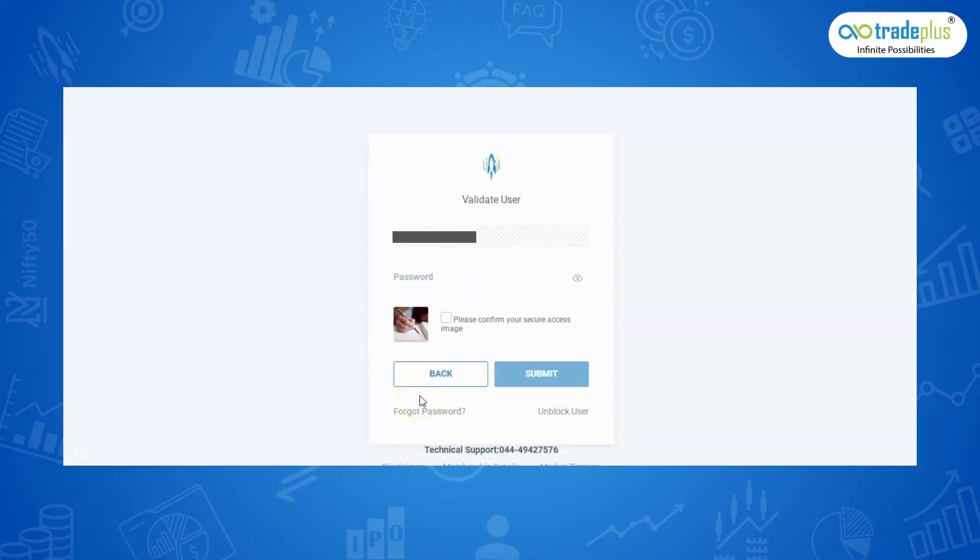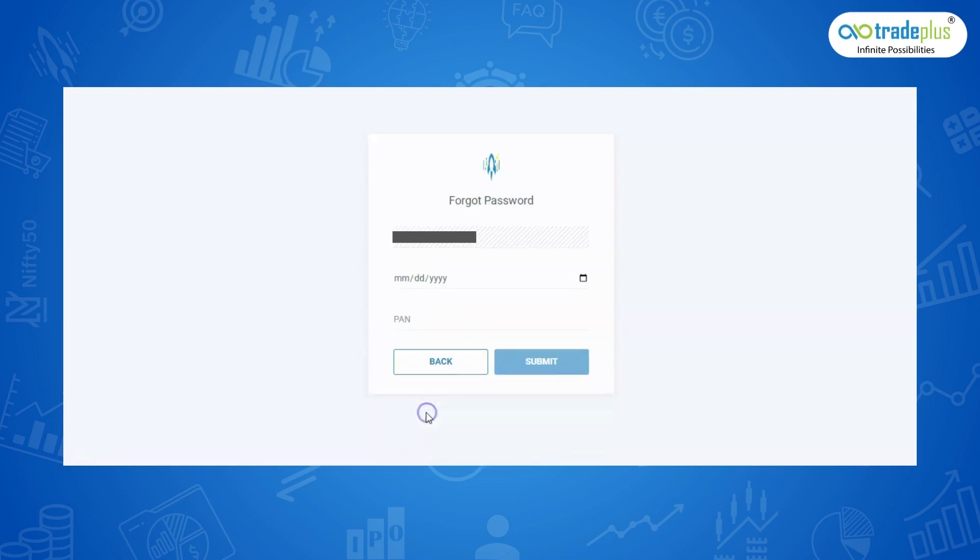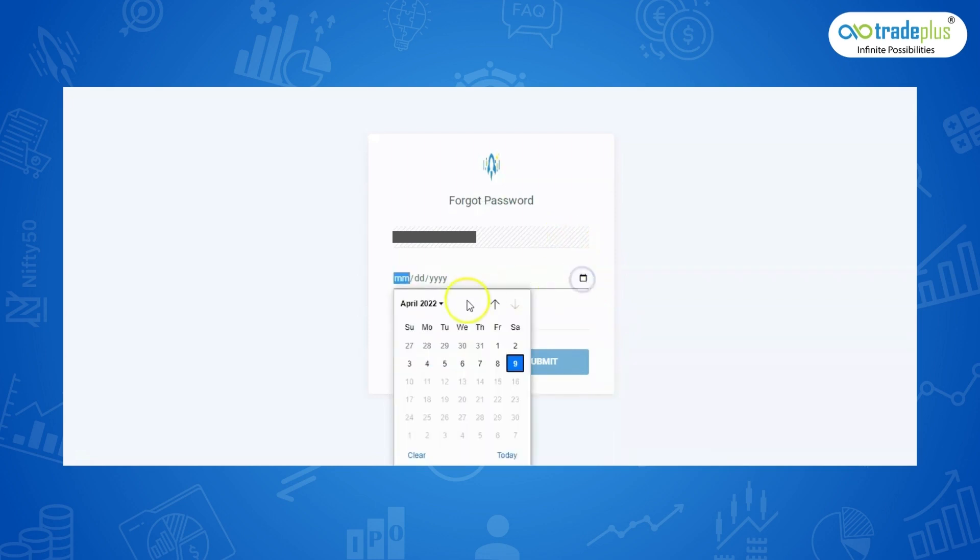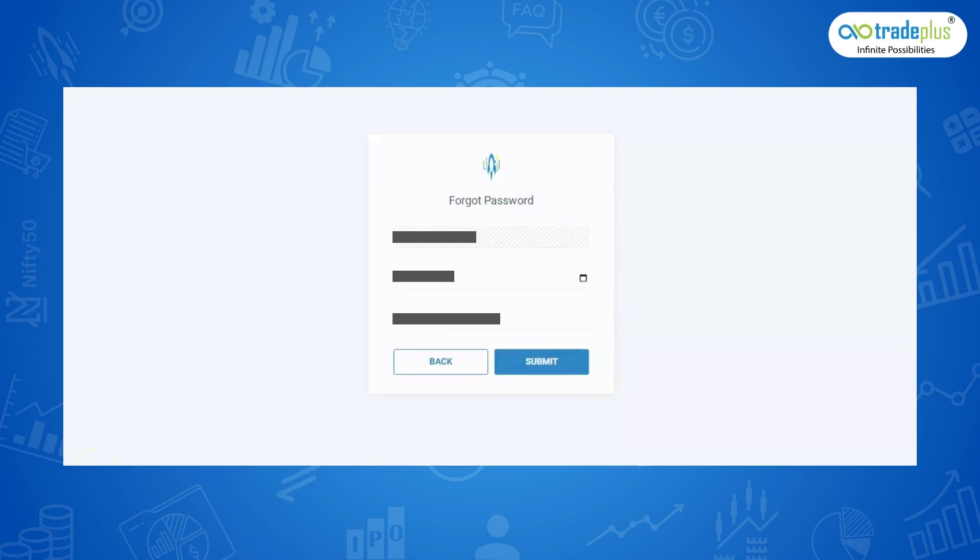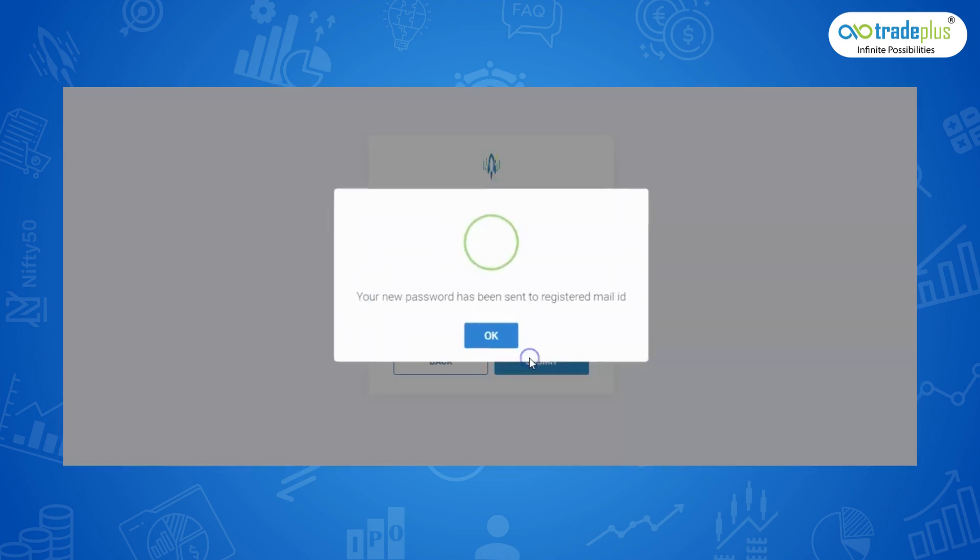In case you have forgotten your password, click on the forgot password option and enter the required details mentioned below, that is your UCC, date of birth and PAN details. Once the details are entered, click on submit button. A temporary password will be sent to your registered mail and mobile number.